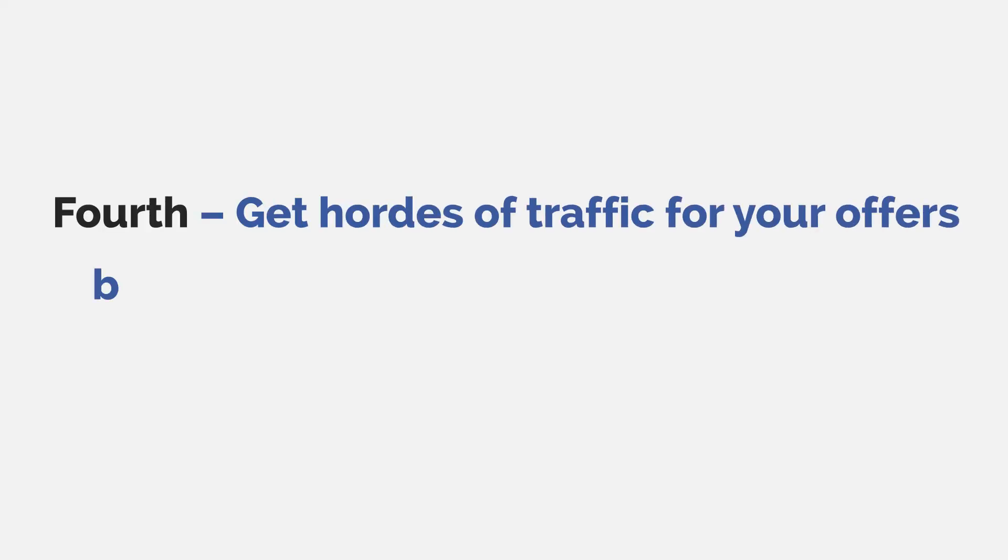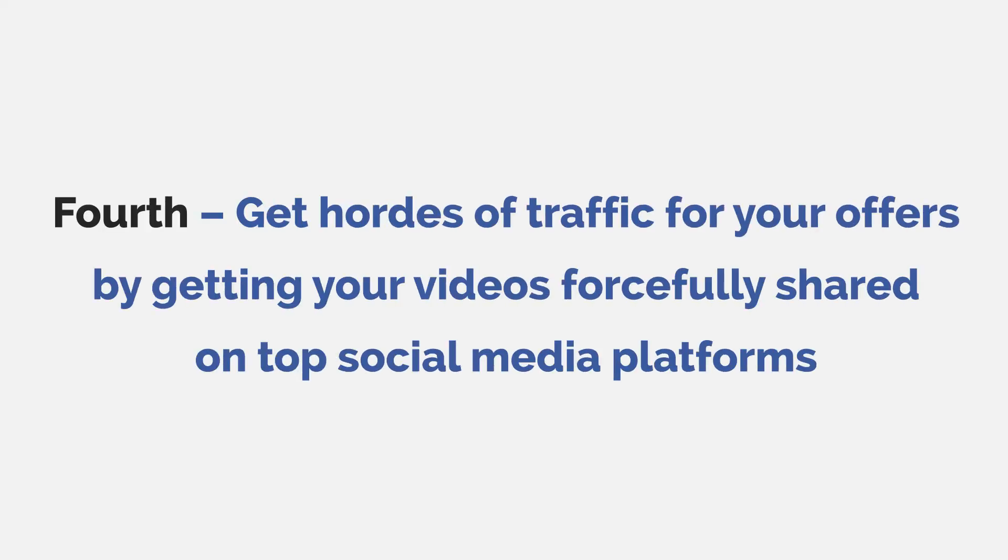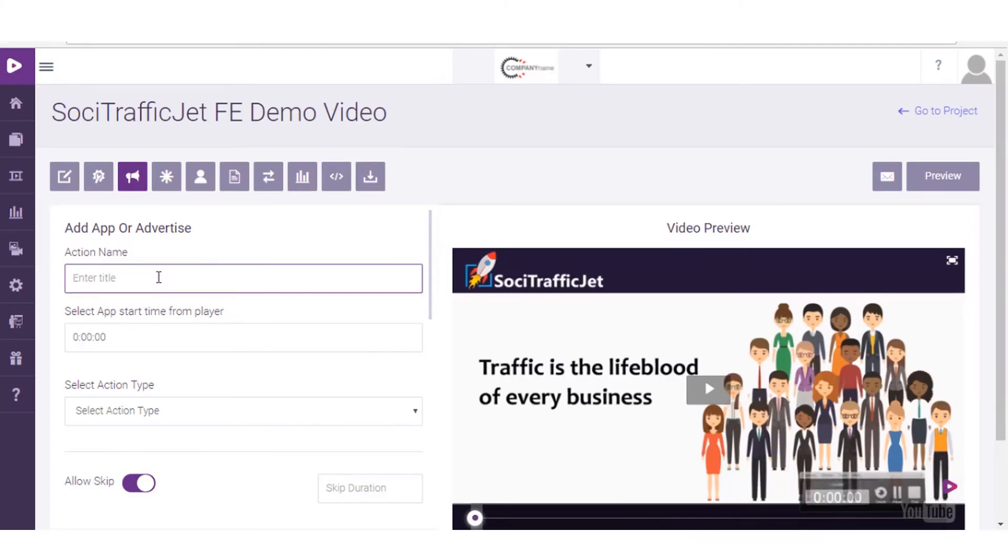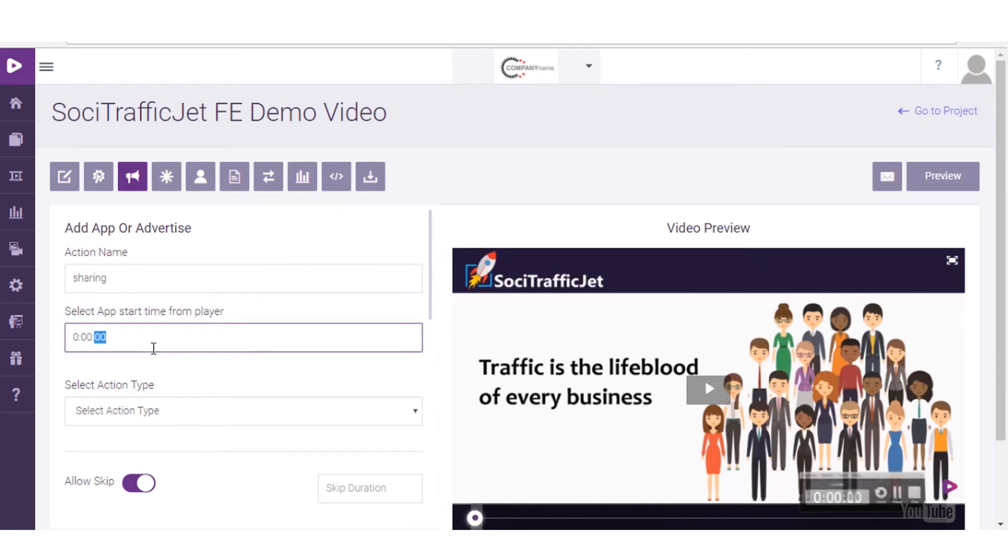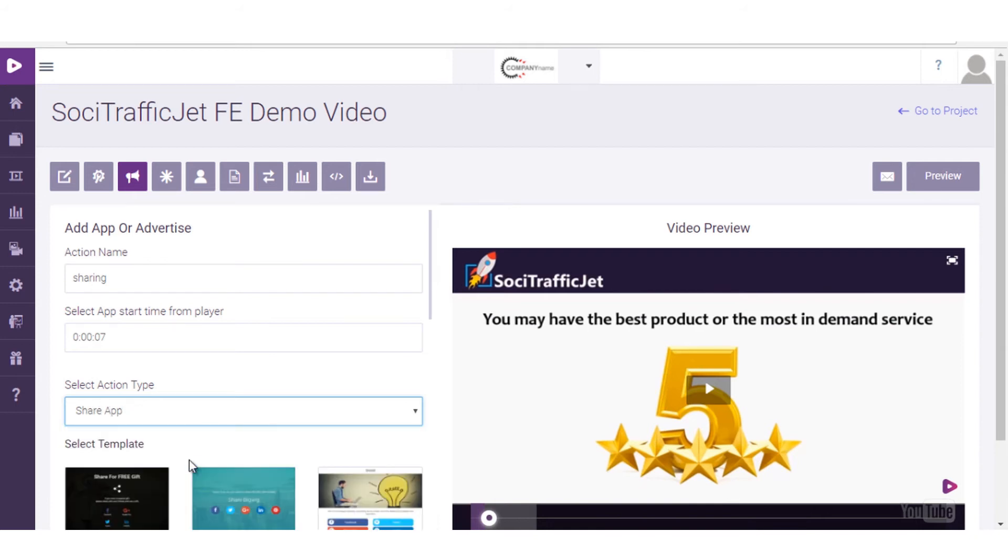Fourth, get hordes of traffic for your offers by getting your videos forcefully shared on top social media platforms. With this feature, you can lock a video anywhere and force the visitors to share it on their social media to watch the full video. That way, it can make your video viral and multiply the traffic with no extra effort.